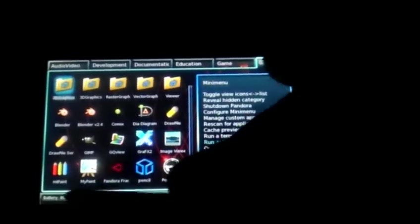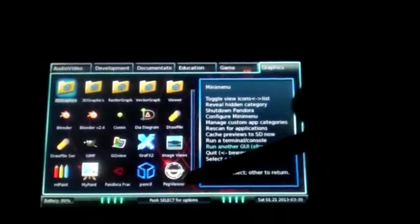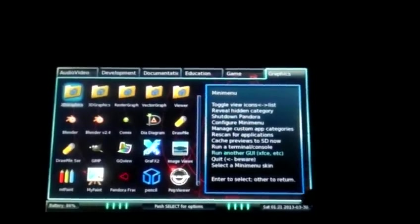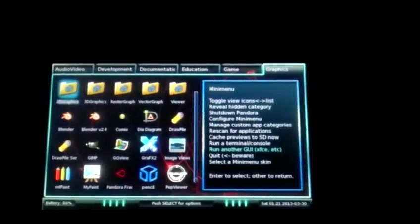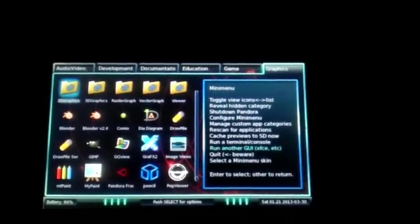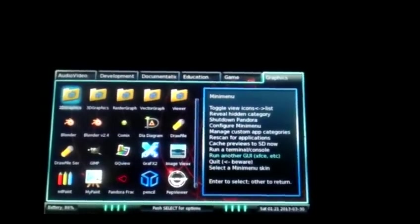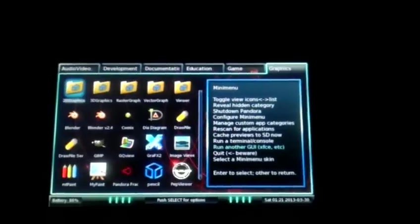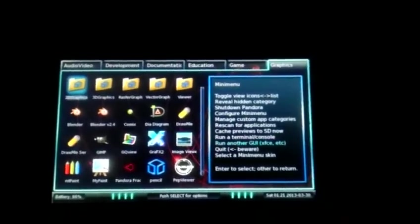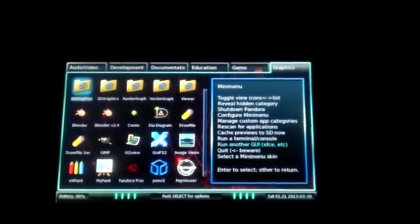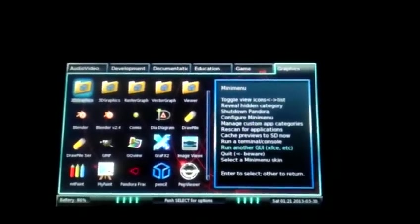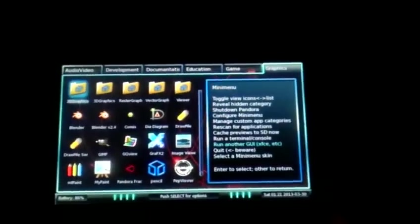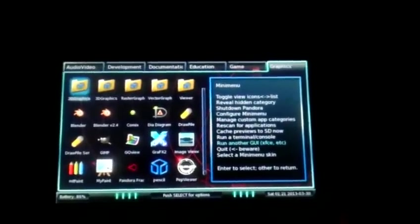That's pretty well it for mini menu for the most part. Down here you see a battery, select for options, date, time, and whatnot. A basic menu but it's probably the most popular one because really you don't need anything overly complicated if you just want to do some games or basic apps.